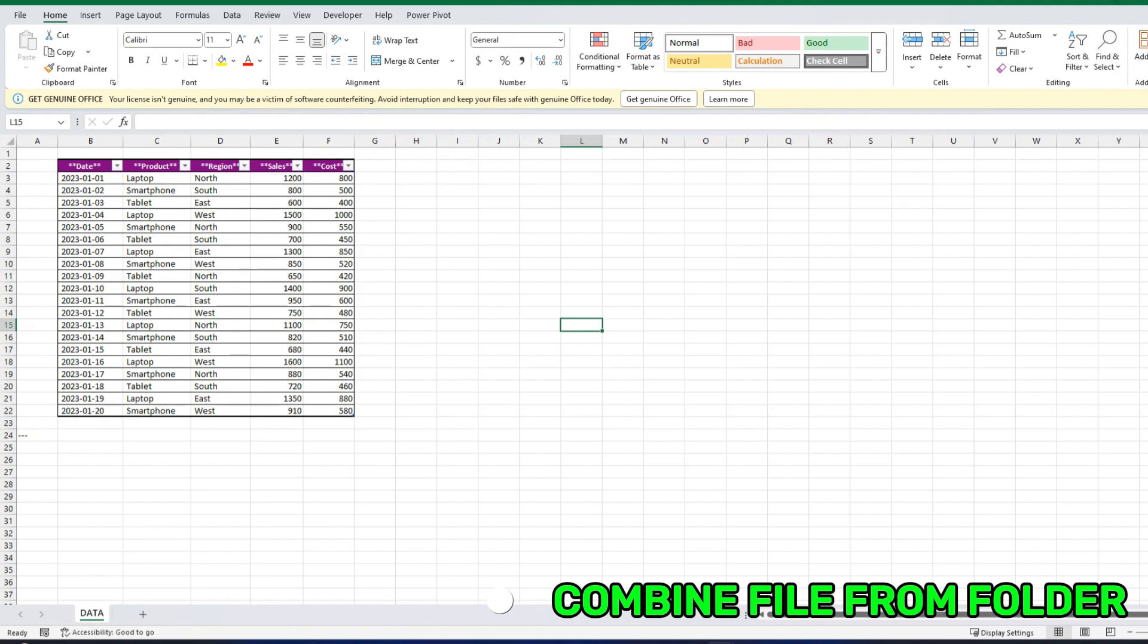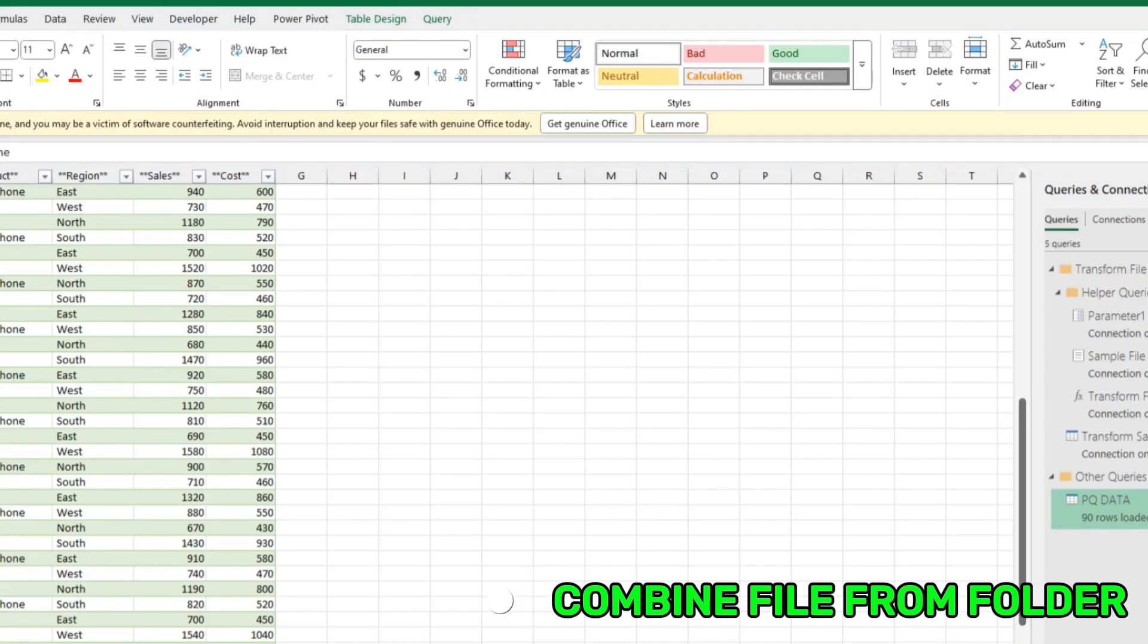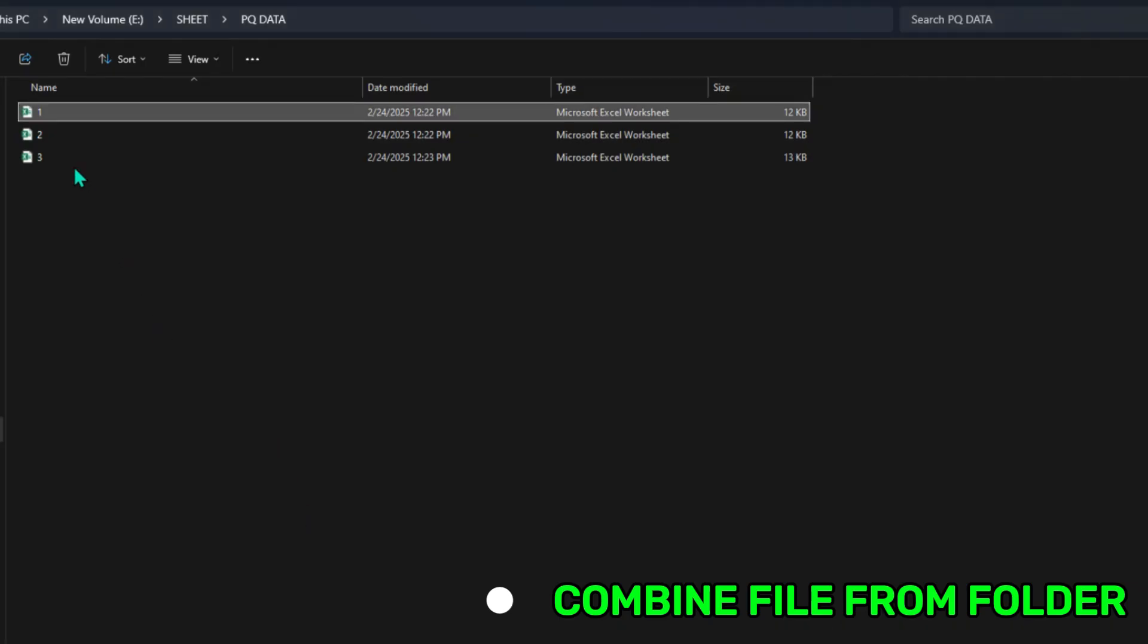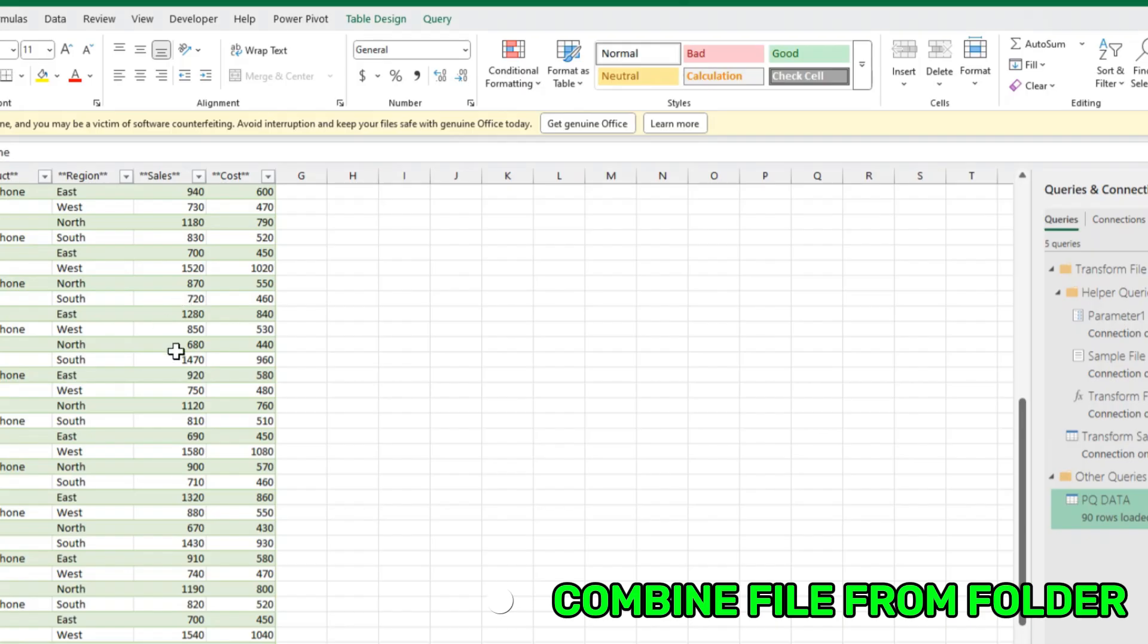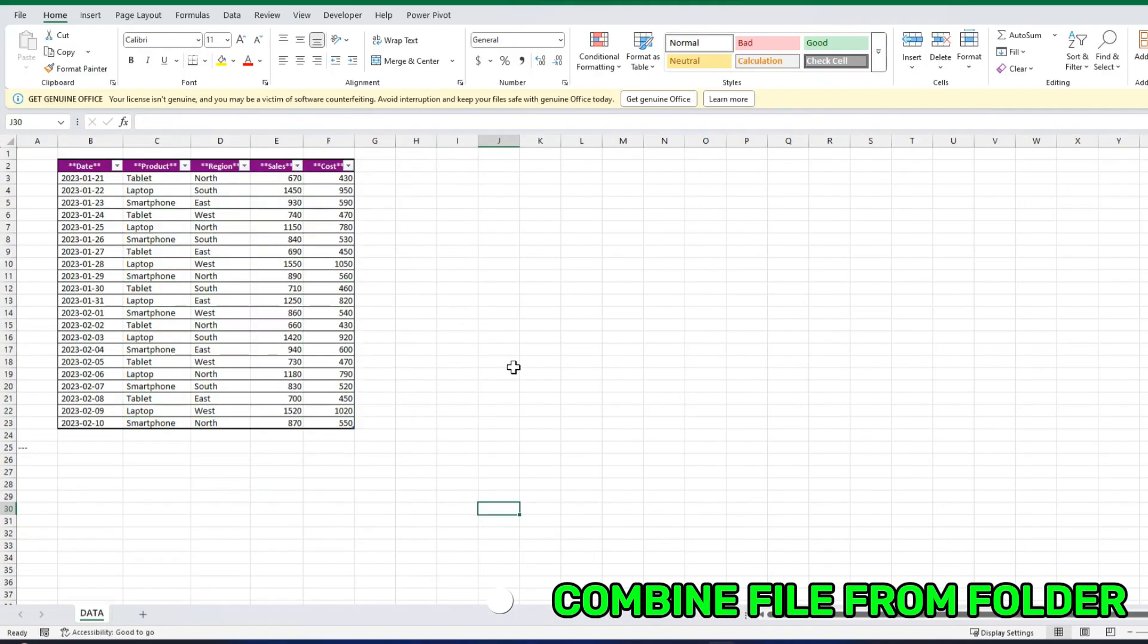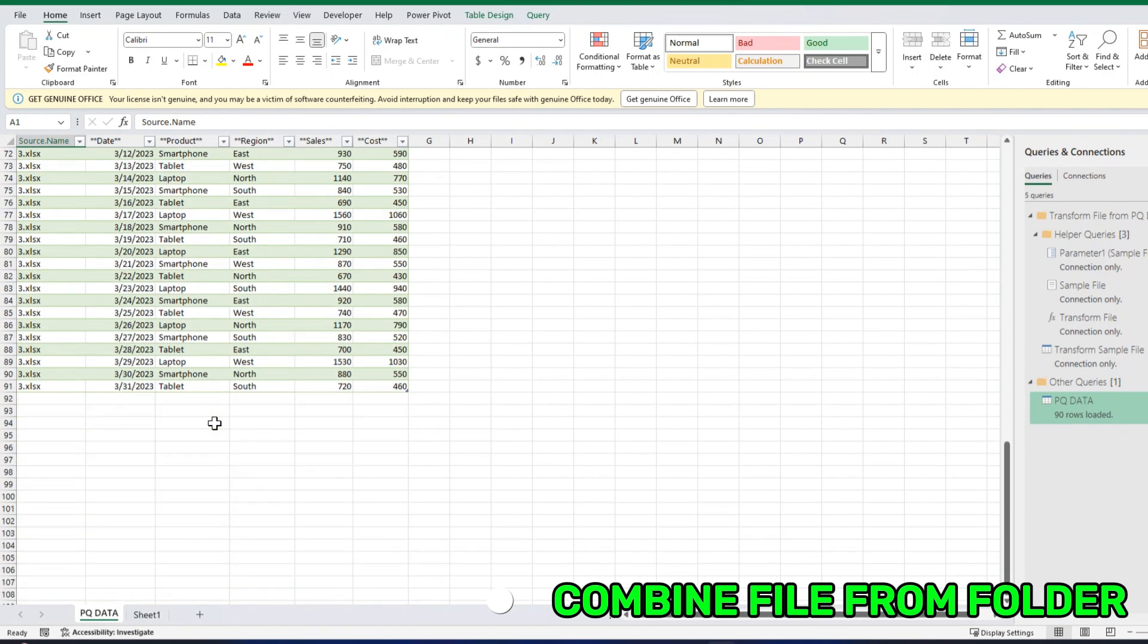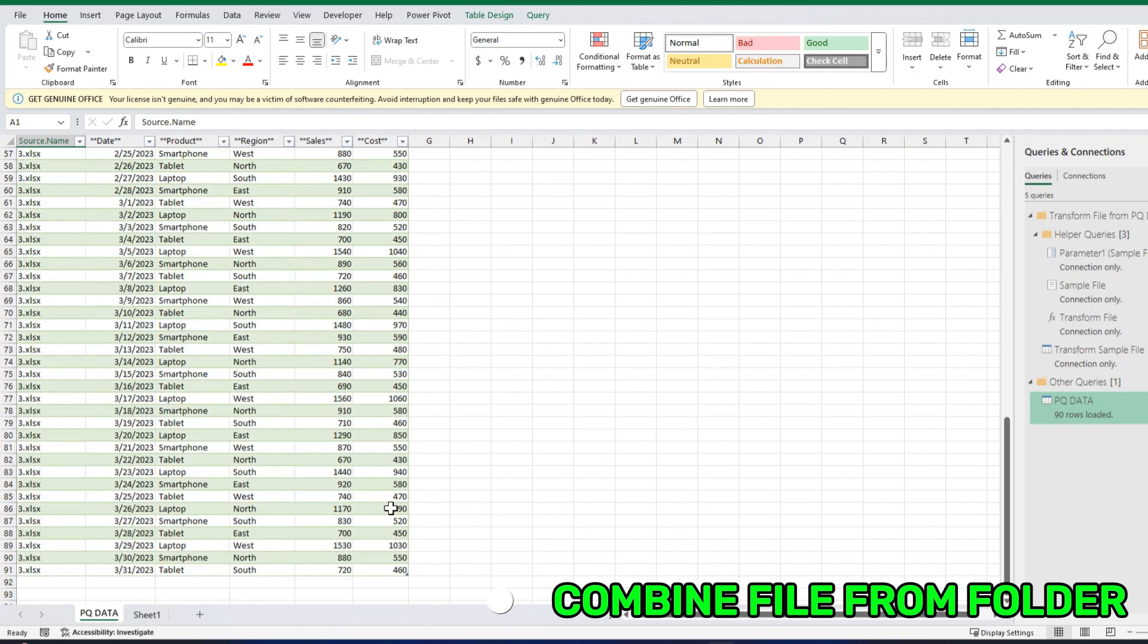You know, just this simple table in the first, and this in the second. But here, everything is combined. So from folder data, this is actually very handy. You can automate a lot of things.